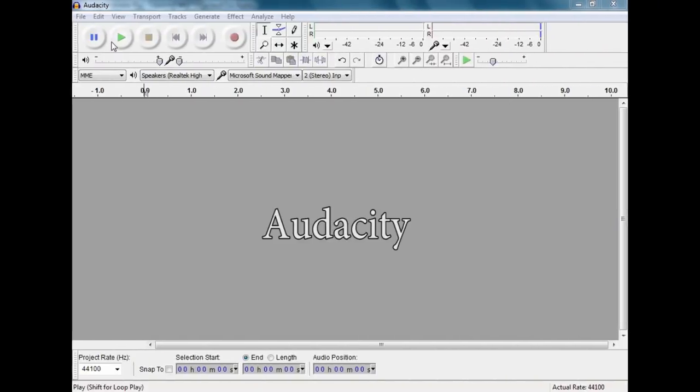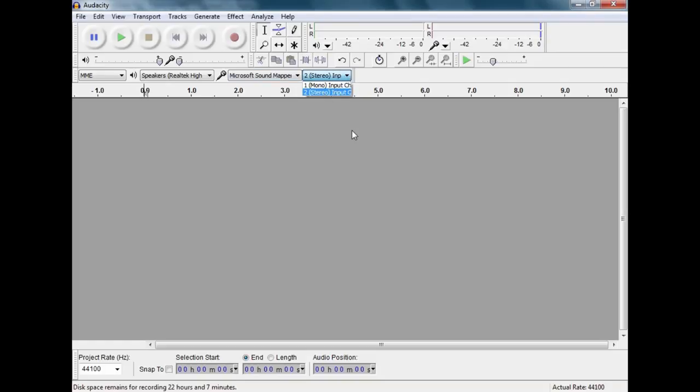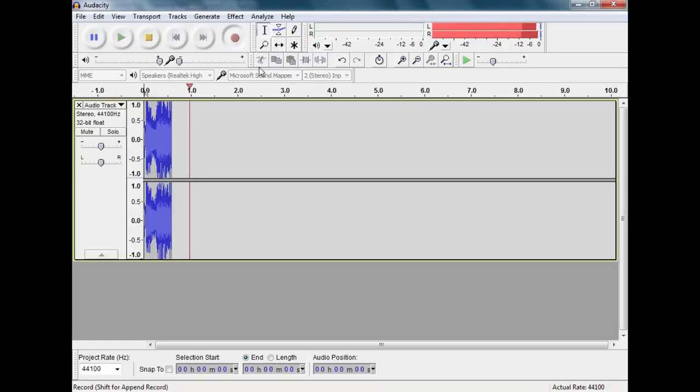Here we are in Audacity. Audacity is a free program, cross-platform. It can go on Mac, Linux and Windows. After having set up, I am going to select my microphone and my stereo input so that I am getting that stereo from my tape. Then I am going to play my tape in the machine and push the record button.